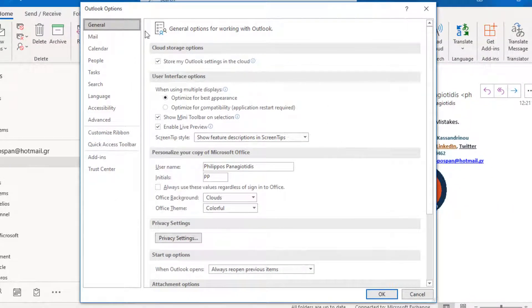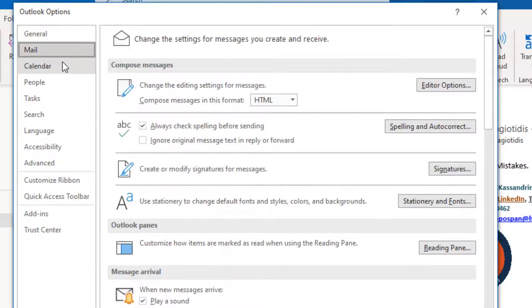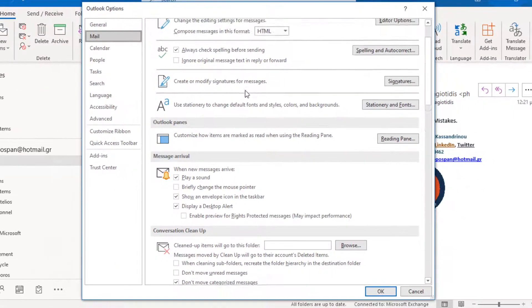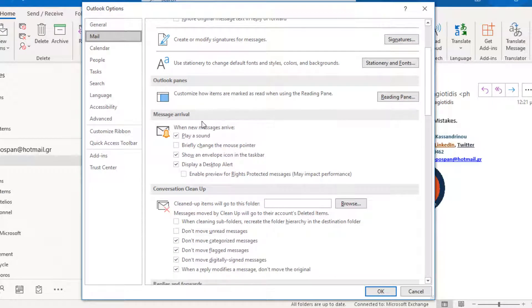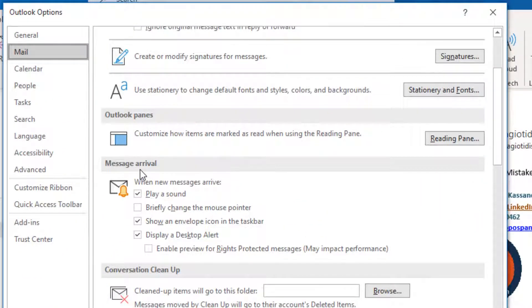From the left we select the Category Mail and from the middle of the dialog box we locate the area named Message Arrival. In the Message Arrival area, we have the following options to activate or to deactivate.